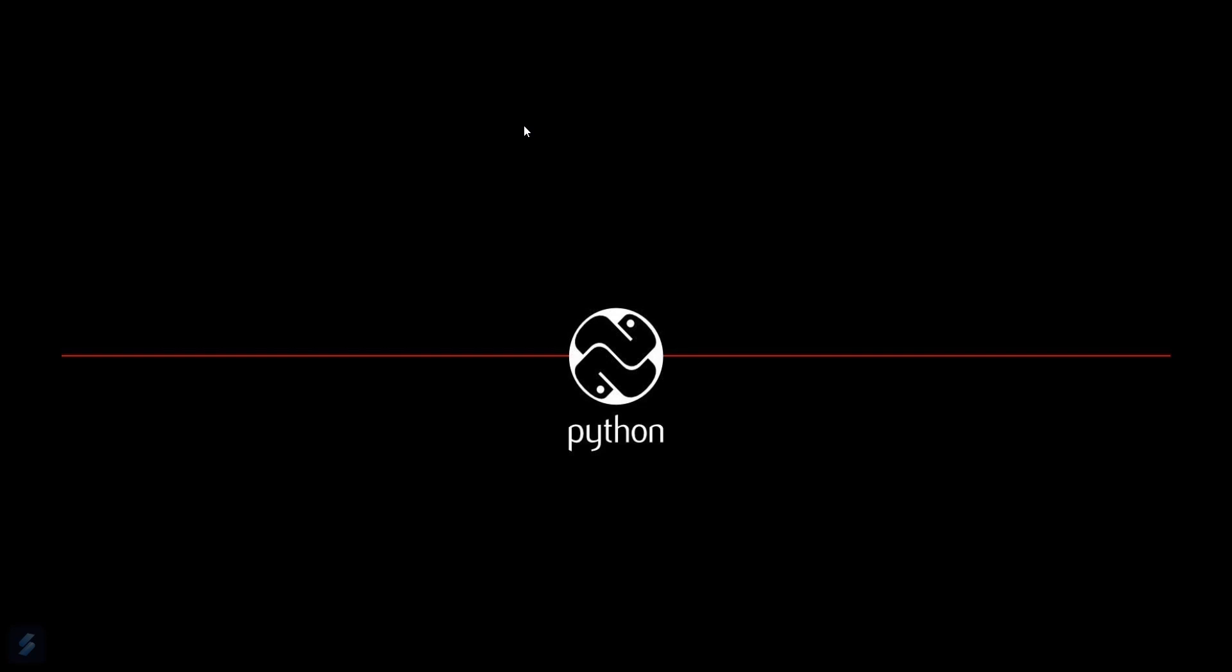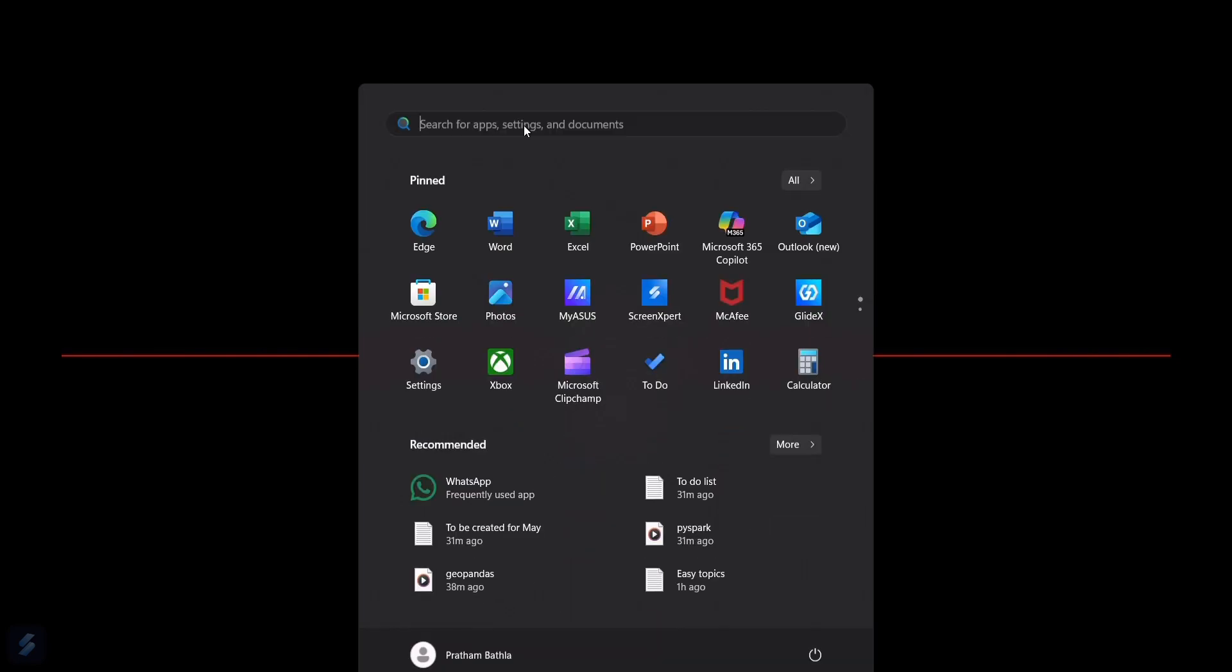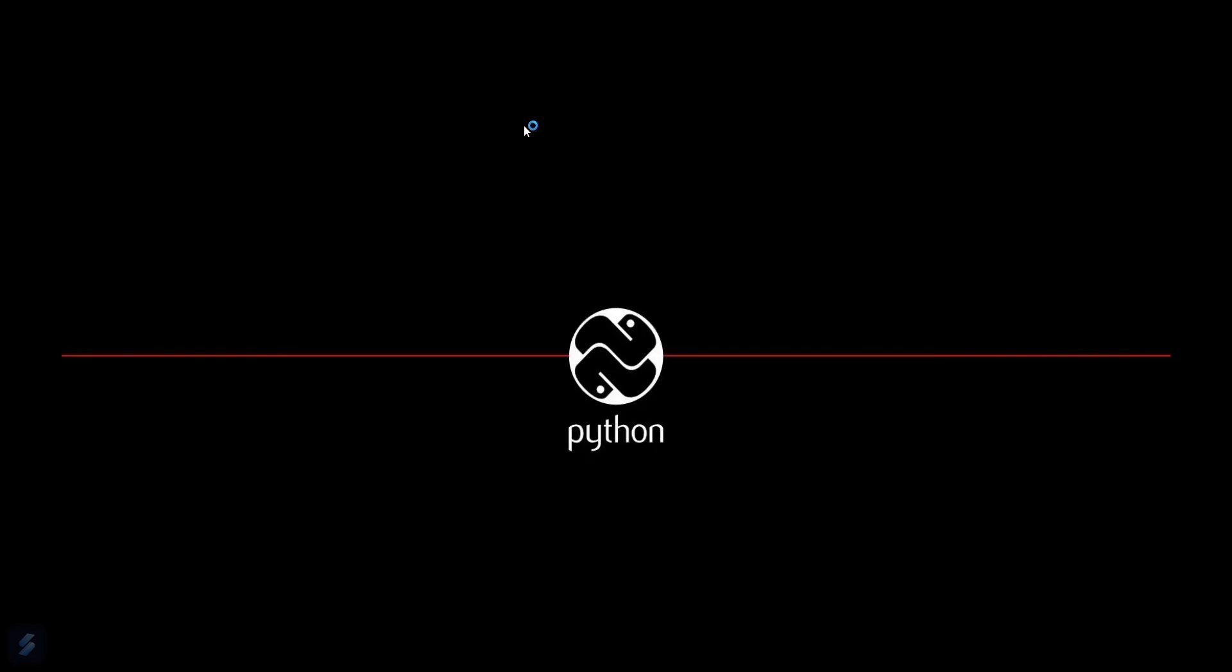Hey guys, welcome to the new video. Today we're going to see how you can fix the module not found error in VS Code in Python. So firstly, let's move into our VS Code.